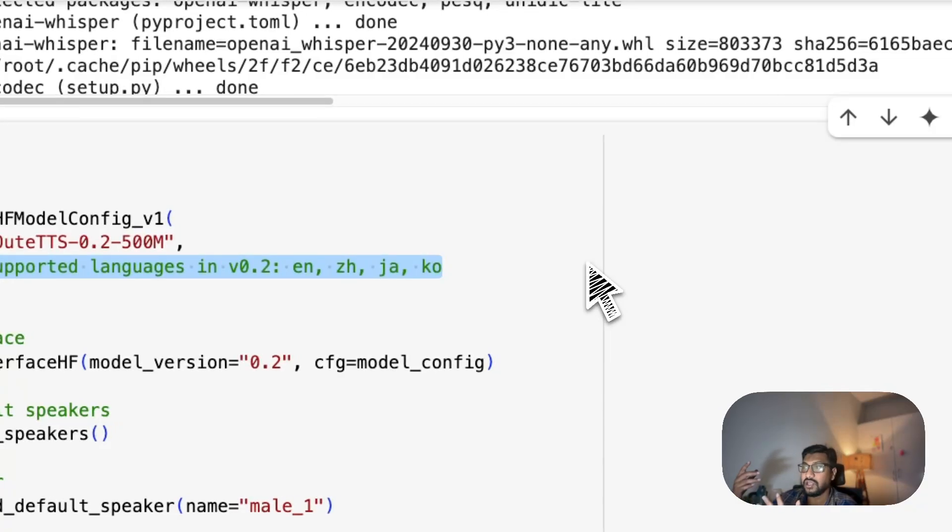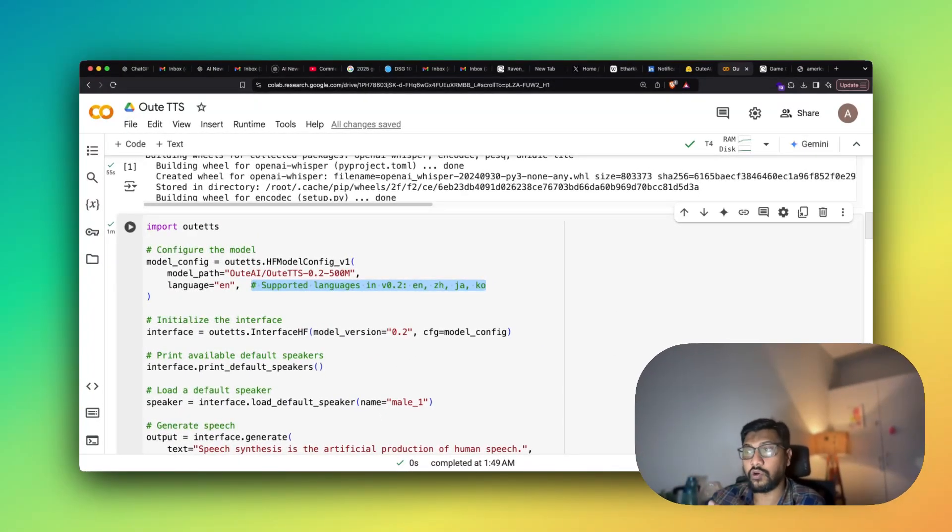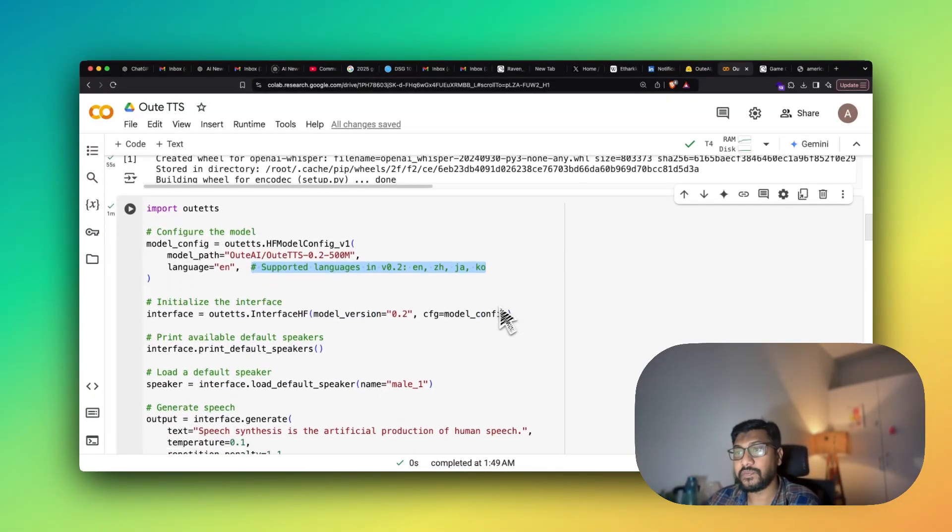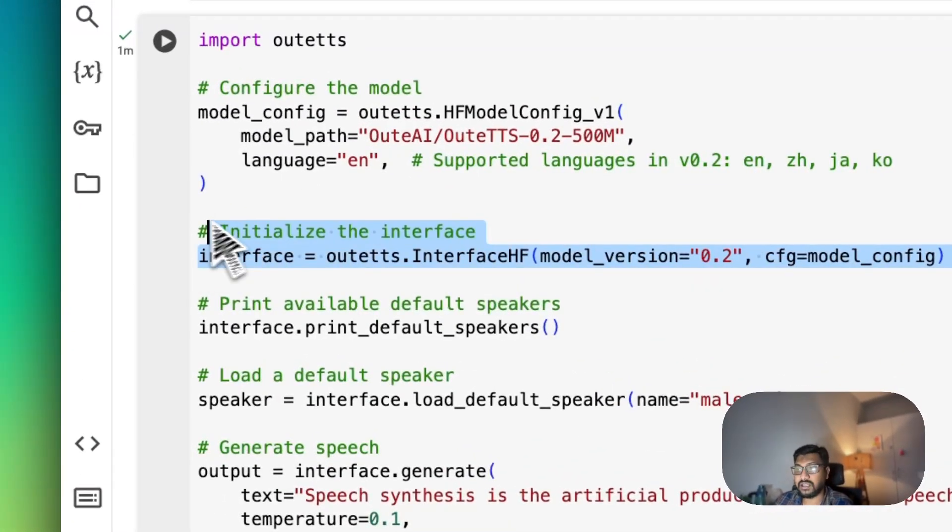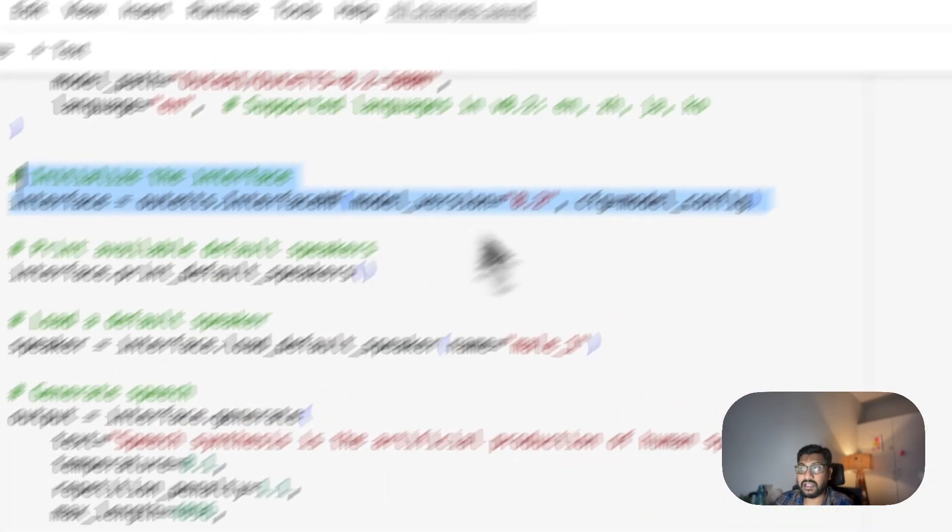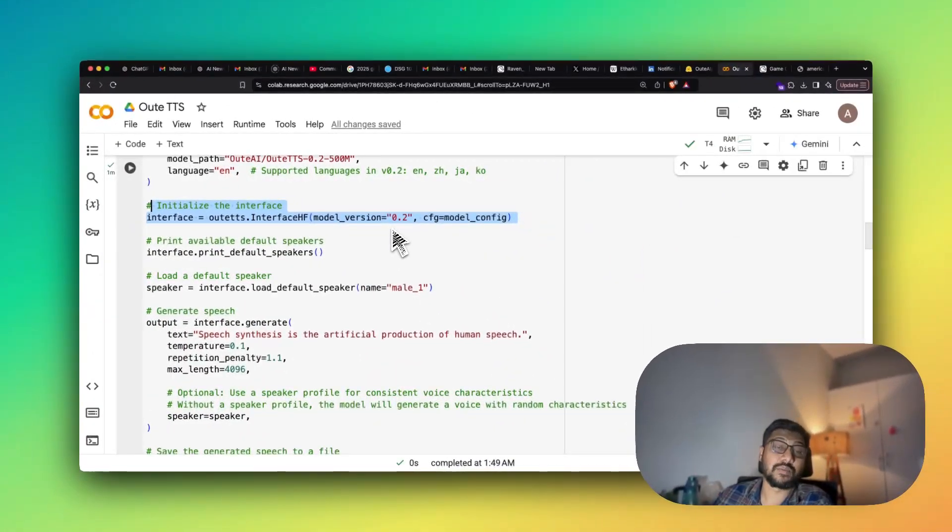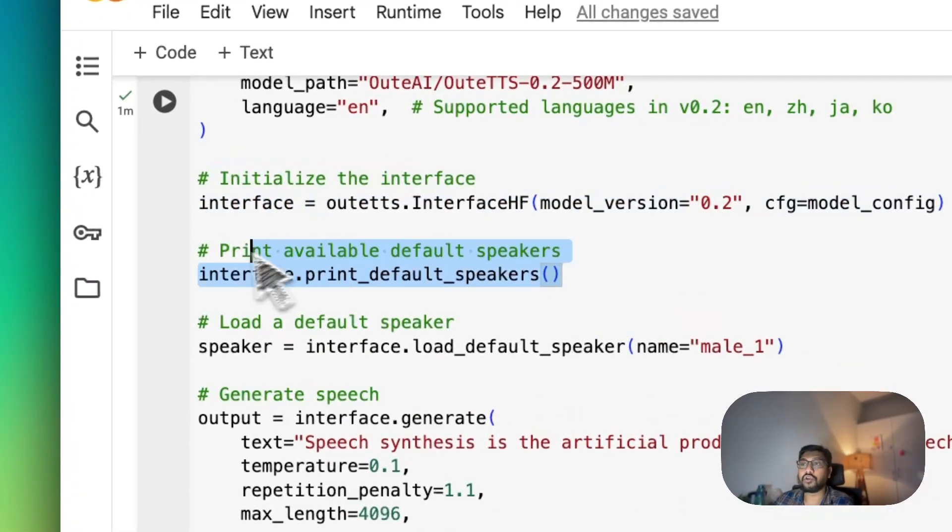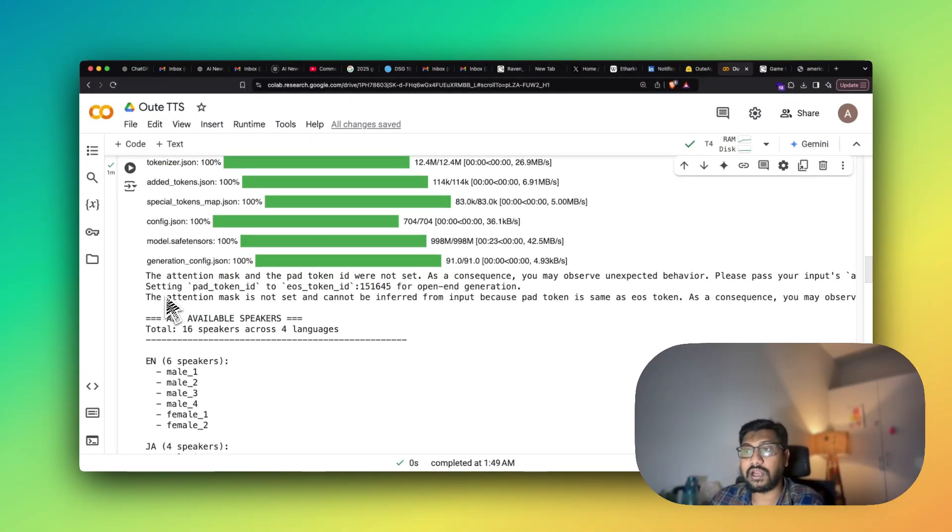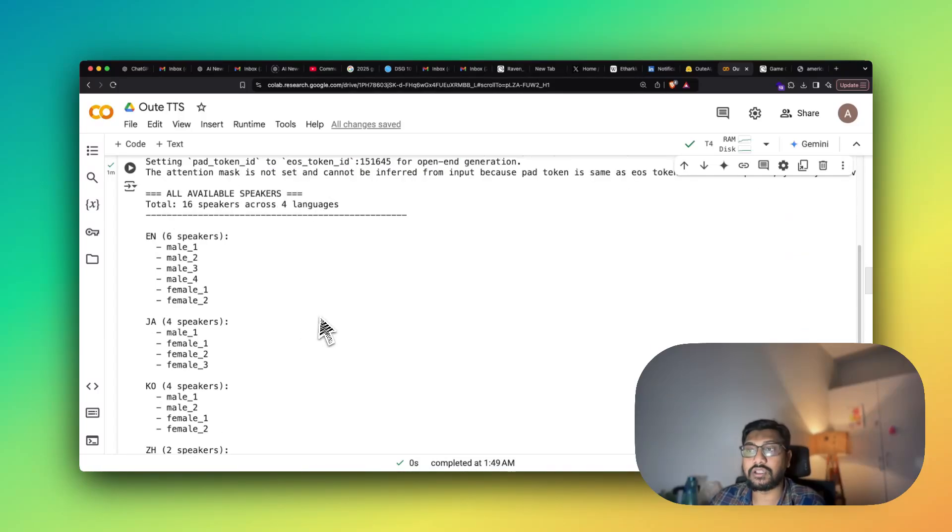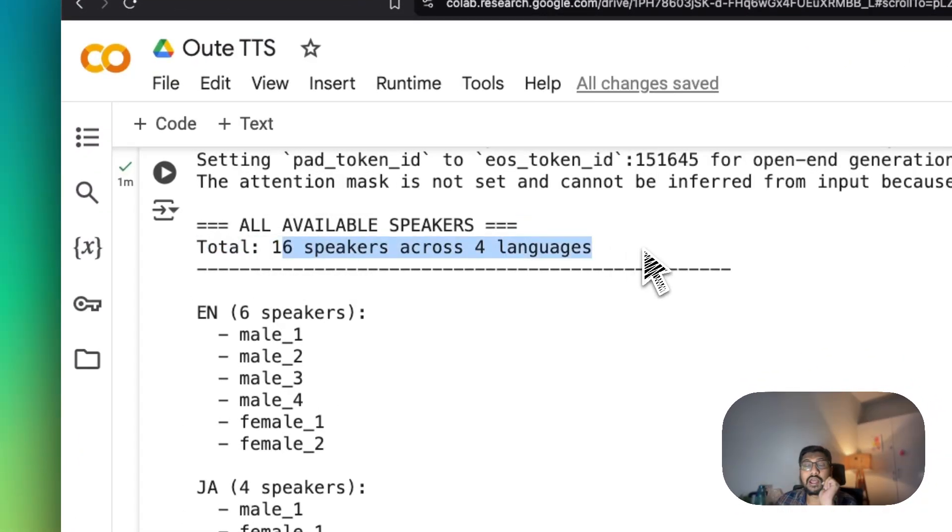So this is a 500 million parameter model and these are the supported languages: English, Chinese, Japanese, Korean, and we are going ahead with English. And then you have to just initialize the interface. Once you initialize the interface, in this case it's a 0.2 model not the 0.1 model. Now you can display what are the default speakers available for you. So if you quickly go take a look at the default speakers that are available, you've got totally 16 speakers across four languages.